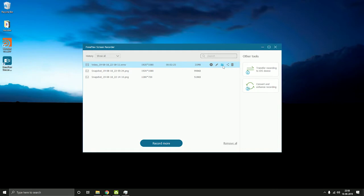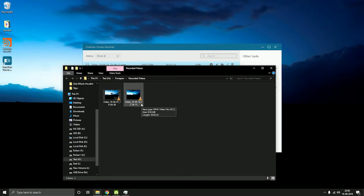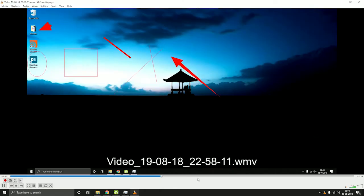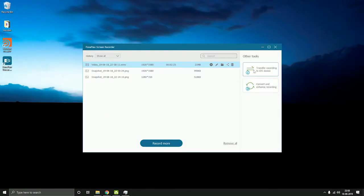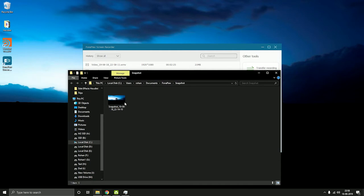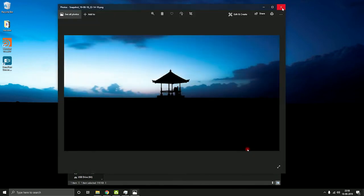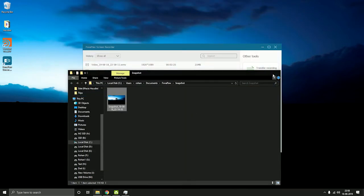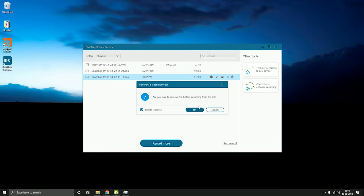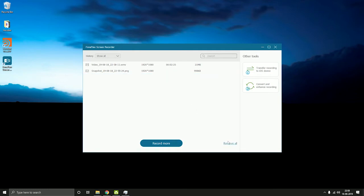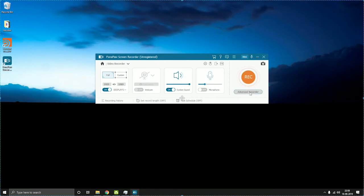Let's have a look at the saved file. You can view the snapshots from over here. You can delete a specific file by clicking on delete, or you can just click here and remove them all if you want. So that was the video recorder. You can see the recording history from over here.